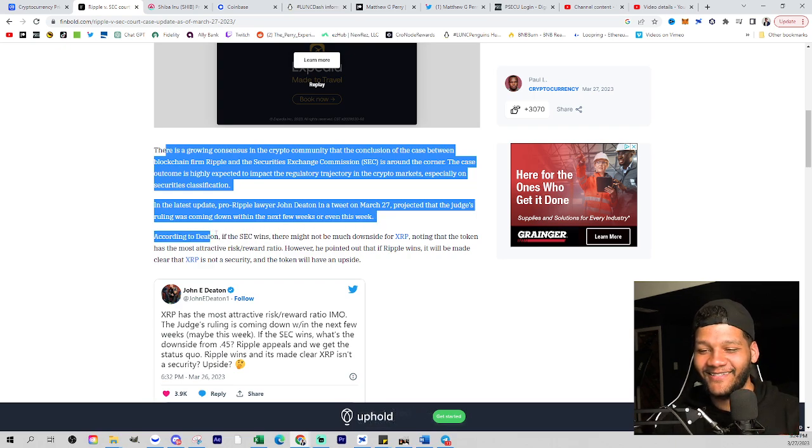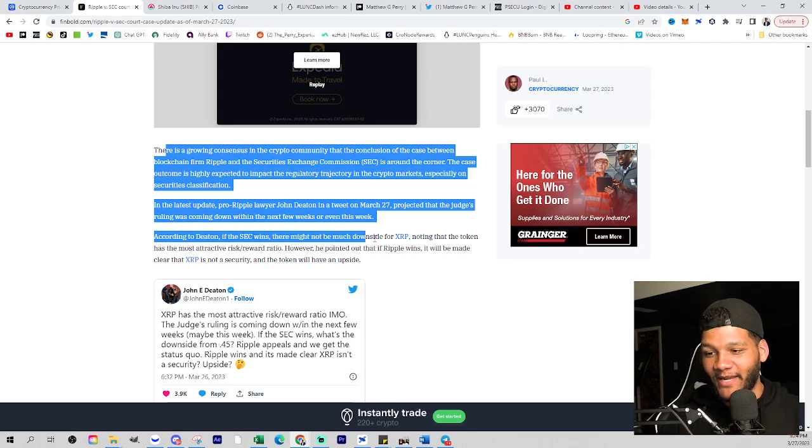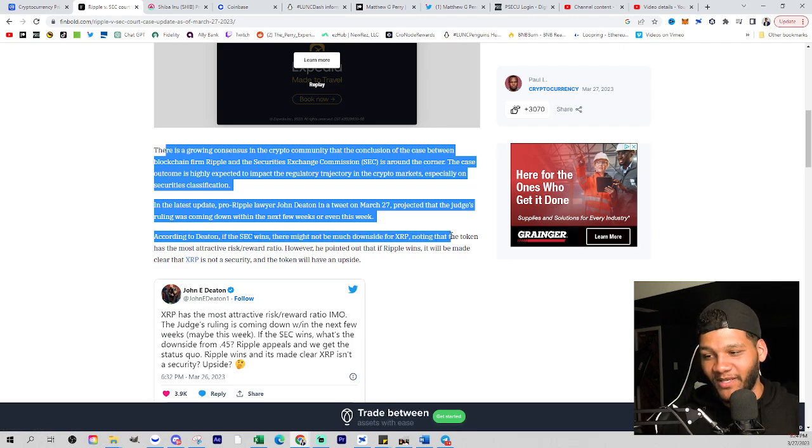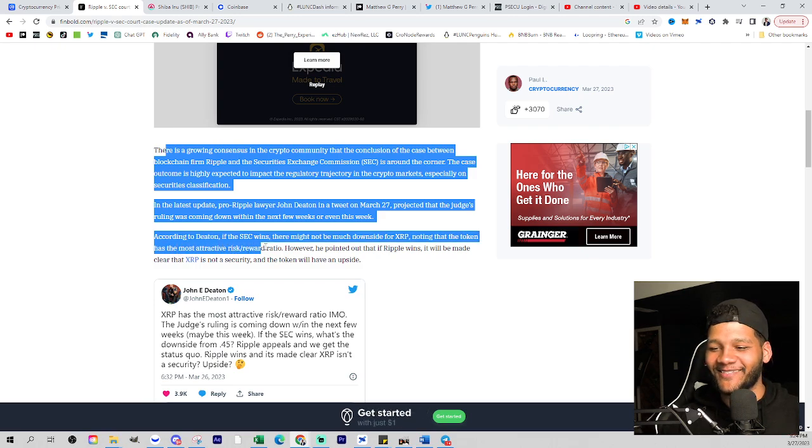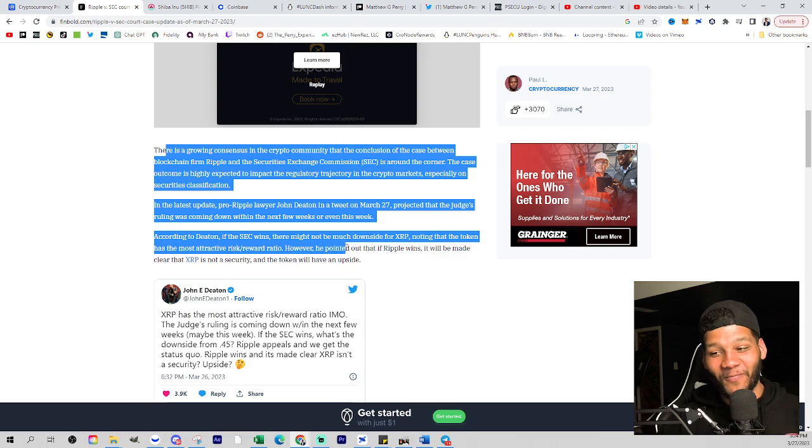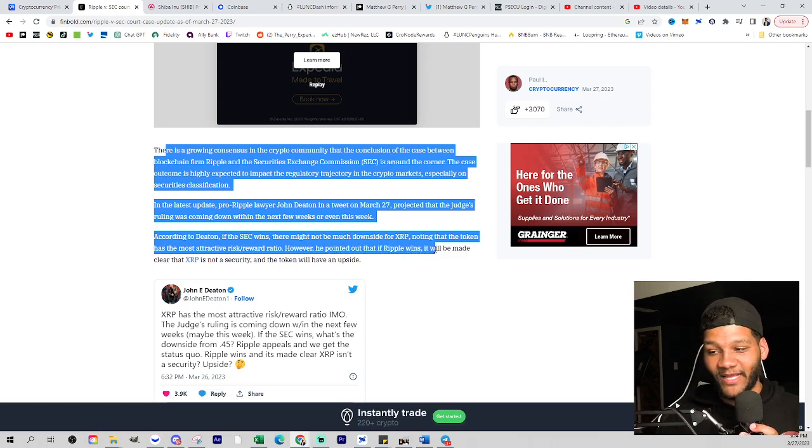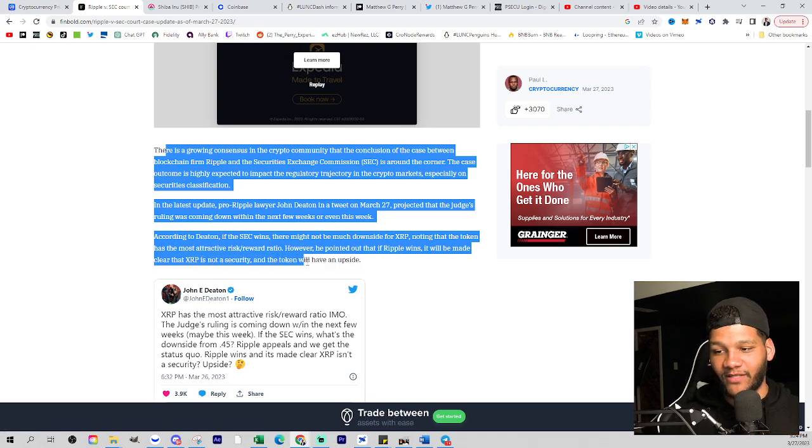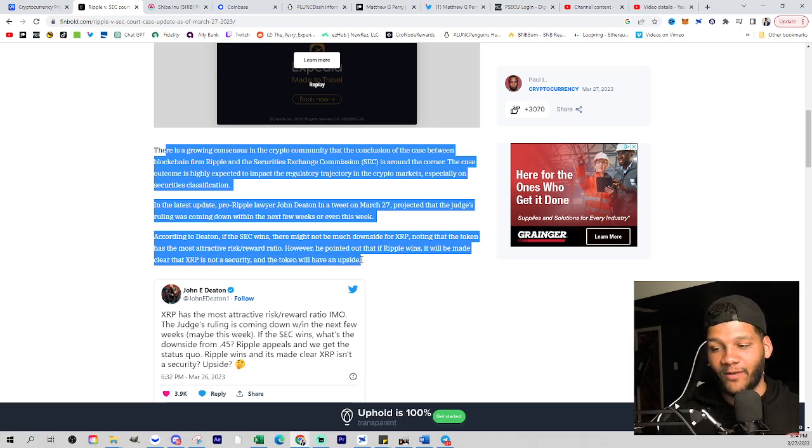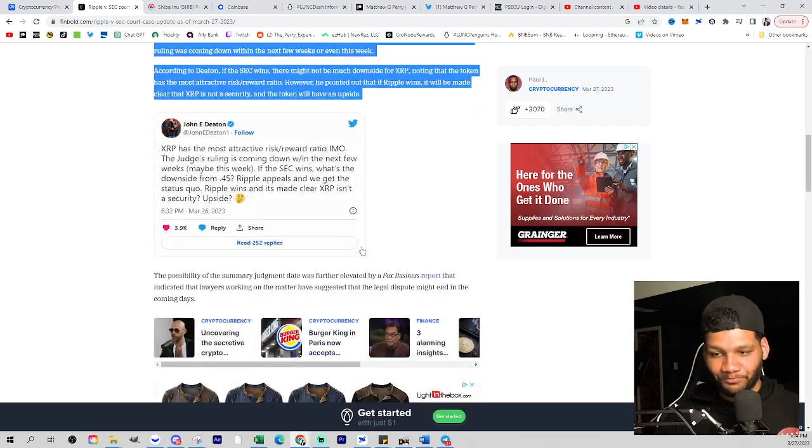And the case outcome is highly expected to impact the regulatory trajectory in the crypto market, especially on securities classification. And the latest update, pro-Ripple lawyer John Deaton in a tweet on March 27th projected that the judge's ruling was coming down within the next few weeks or even this week. According to Deaton, if the SEC wins there might not be much downside for XRP, noting that the token has the most attractive risk to reward ratio. However, he pointed out that if Ripple wins, it will be made clear that XRP is not a security and that the token will have an upside.